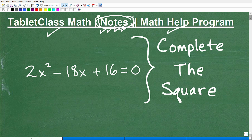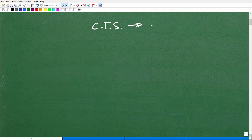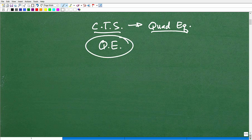Let's get into completing the square. Before we do the problem, let's talk about what we're trying to do. Completing the square is a technique we first learn when studying quadratic equations, and it comes up even beyond quadratic equations. So let's talk about quadratic equations real quick and how we solve them.